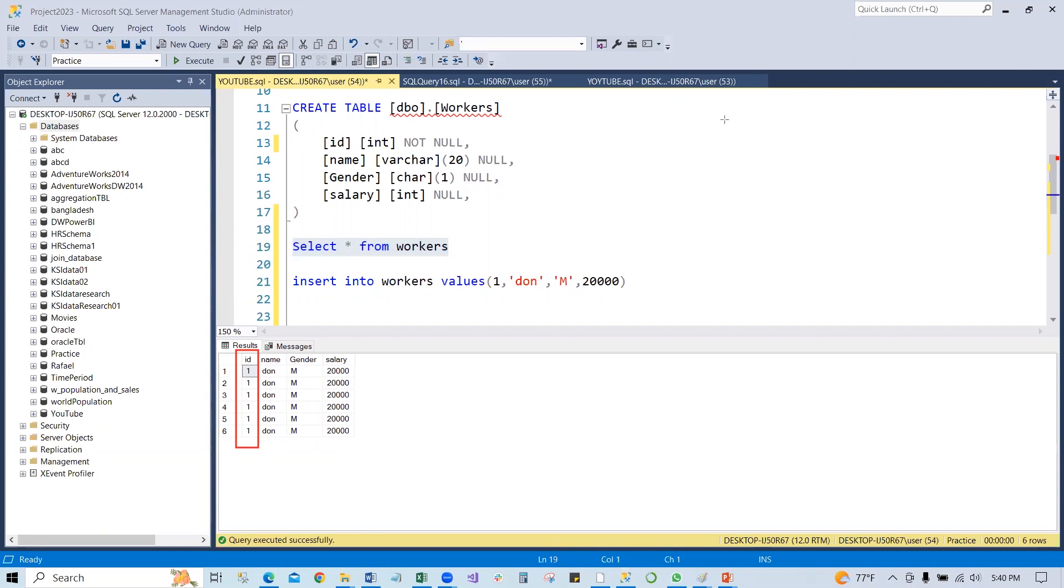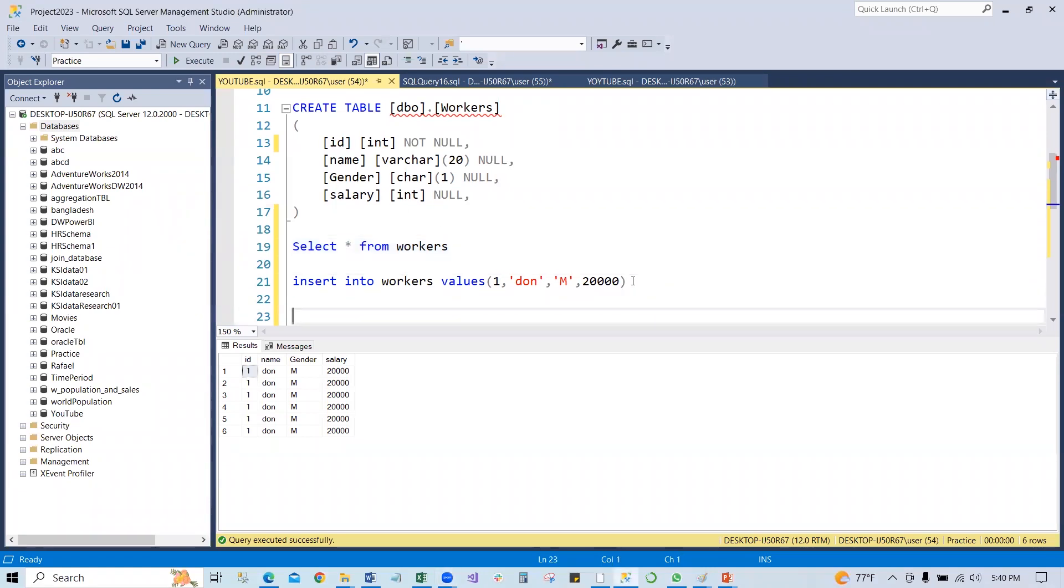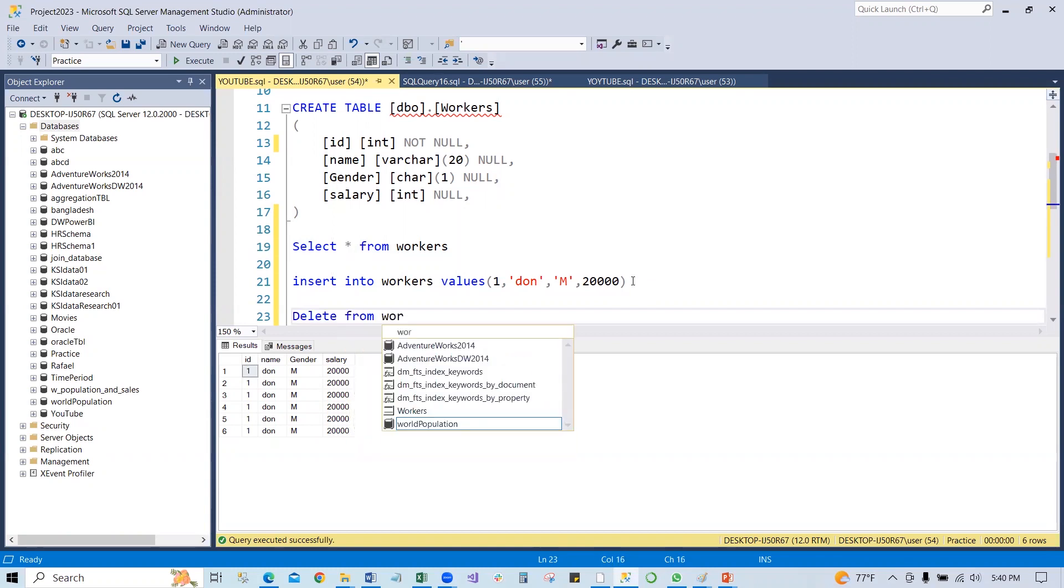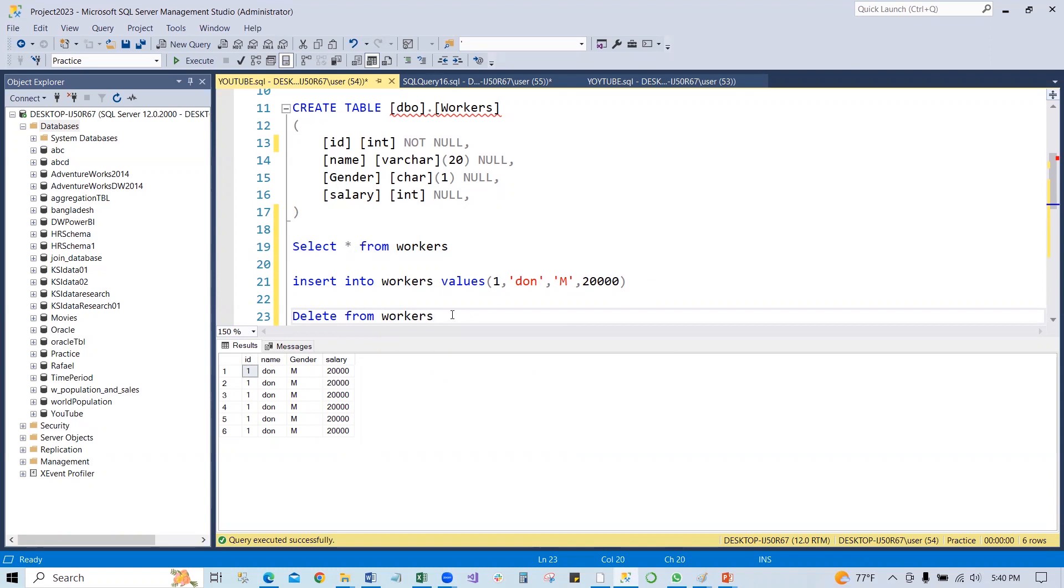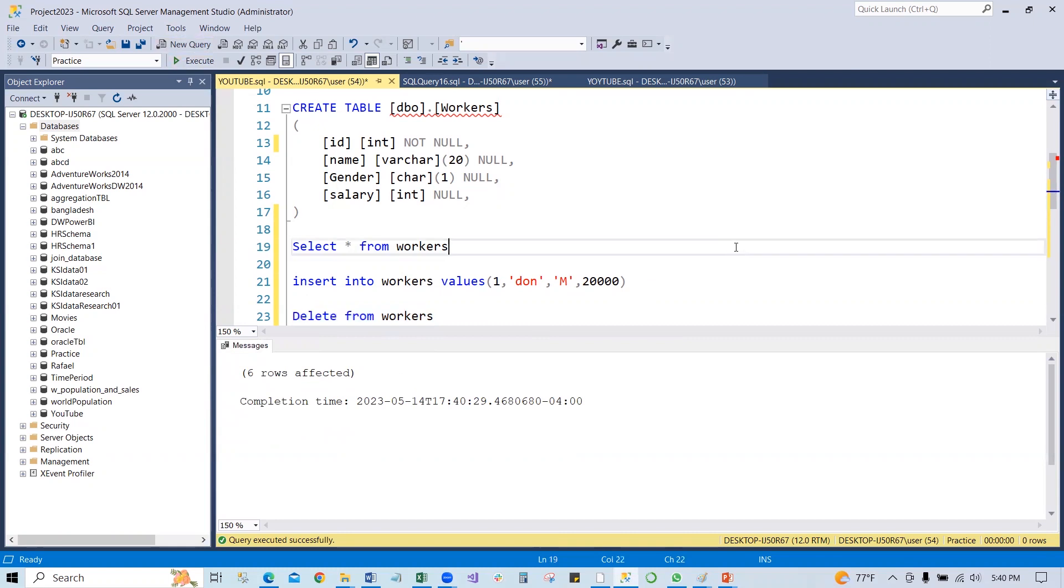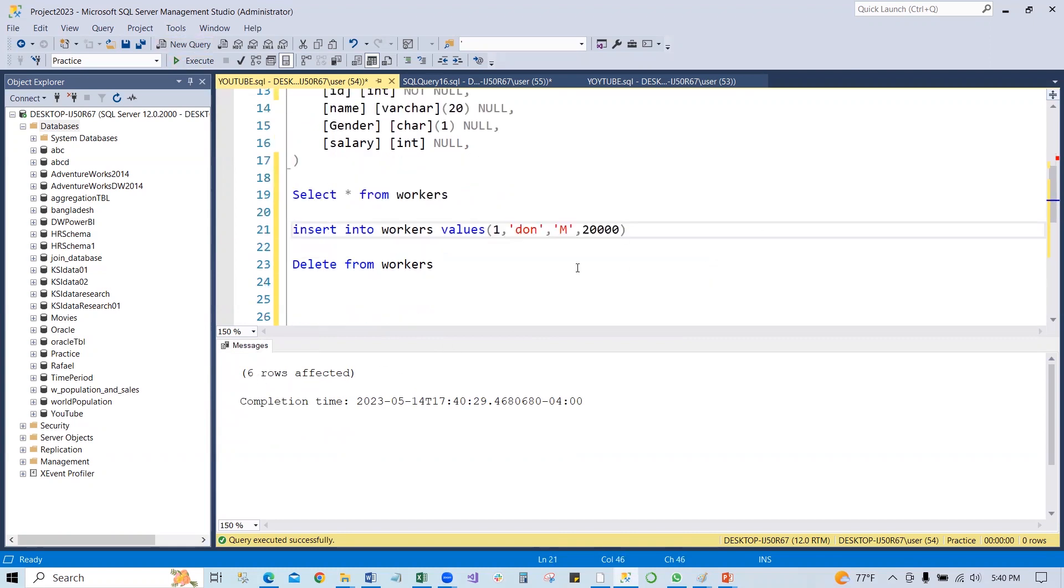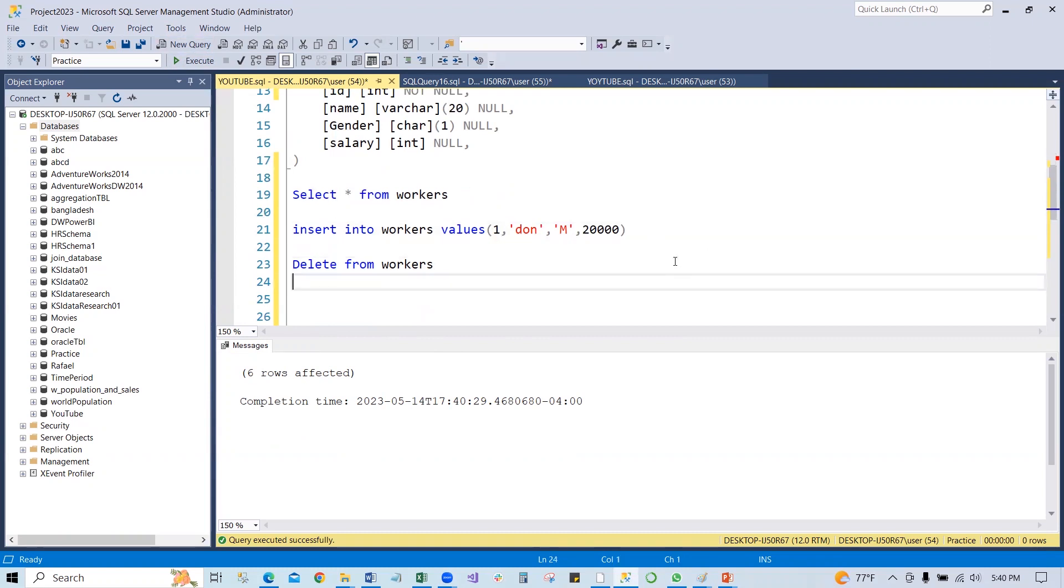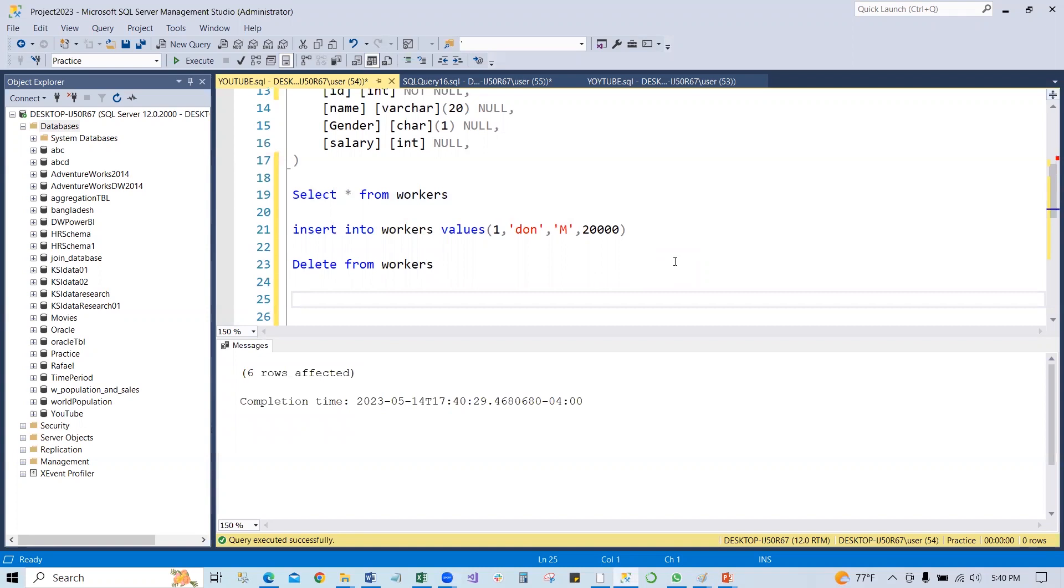ID has all same and all the column has the same value. So now we can delete this data from the table. Delete from worker. So there would be no data into the table right now. All the six rows has been deleted. So now in this table, if we alter this table and add the primary key to the table.